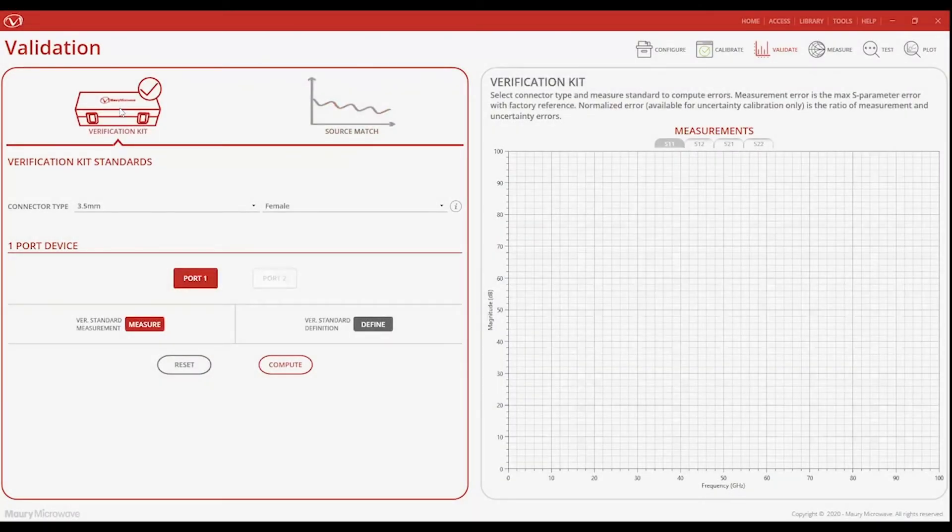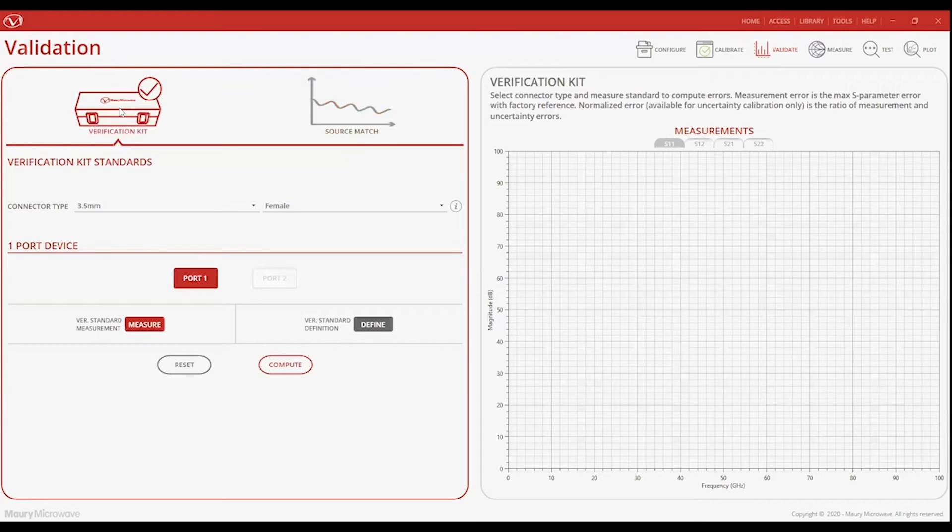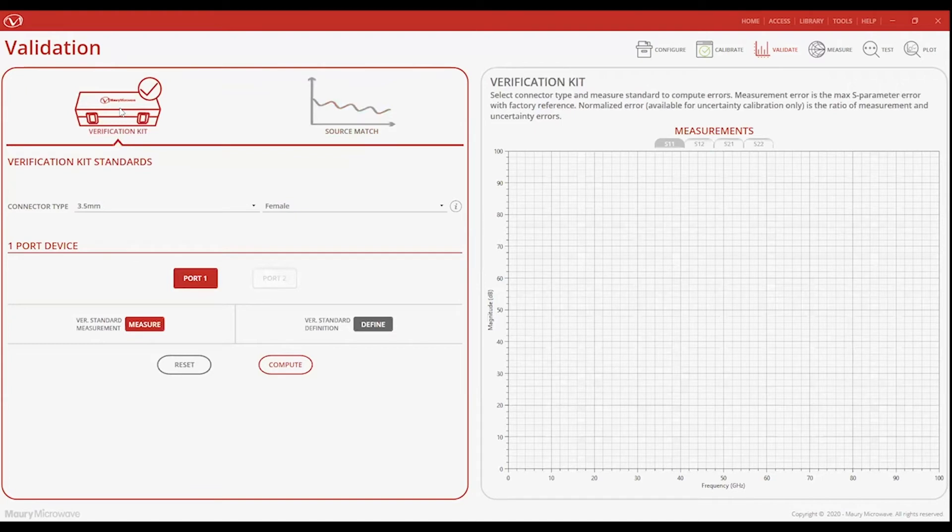Maury verification kits come with characterized verification standards that are meant to mimic your specific device under test. What comes in the kit are precision loads that are used as embodiments of a well-matched one-port device, and for those poorly matched one-port devices, you can use the offset shorts included. And for those of you who are calibrating two-port, there is a precision airline as an embodiment of a well-matched two-port device, and a mismatched airline for the poorly matched two-port devices.